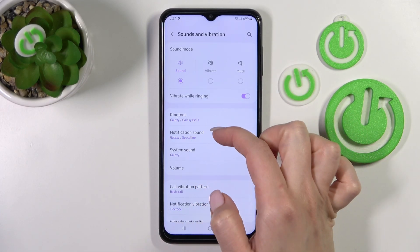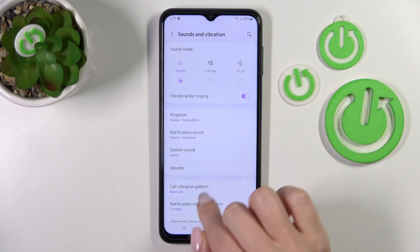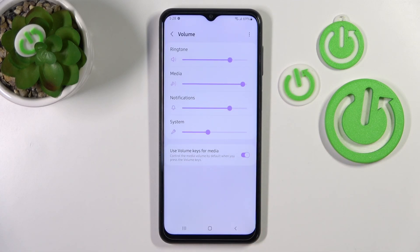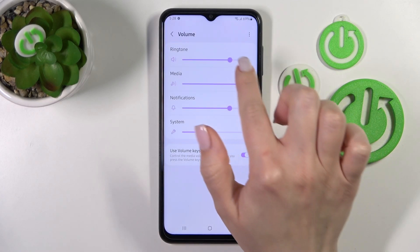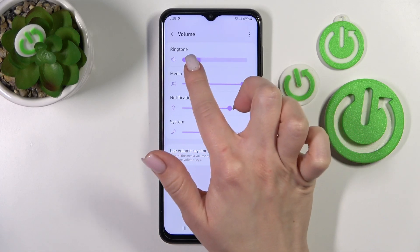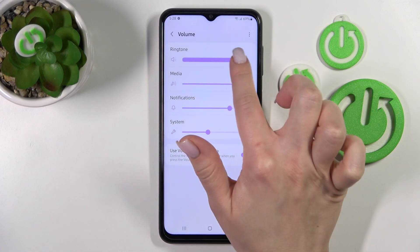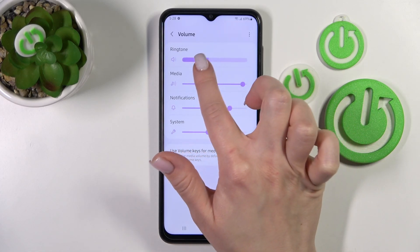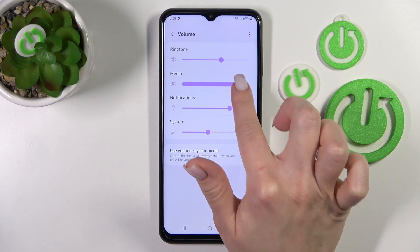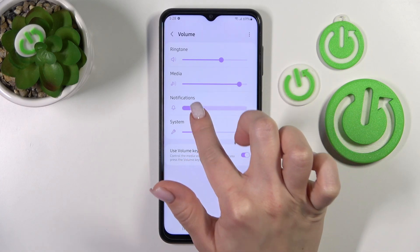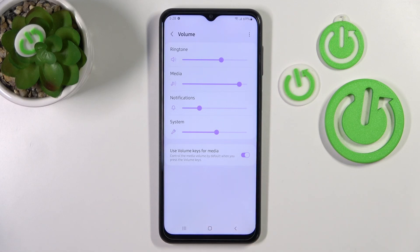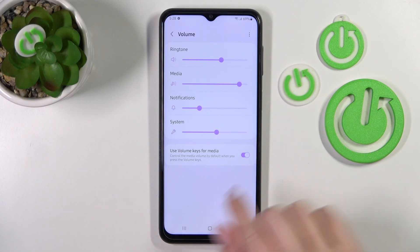If you want to change the ringtone, notification, or system sounds, you should do it here. In the volume panel section, we can make the ringtone volume louder or decrease it. We can also change system notifications, media, and ringtone volume levels.